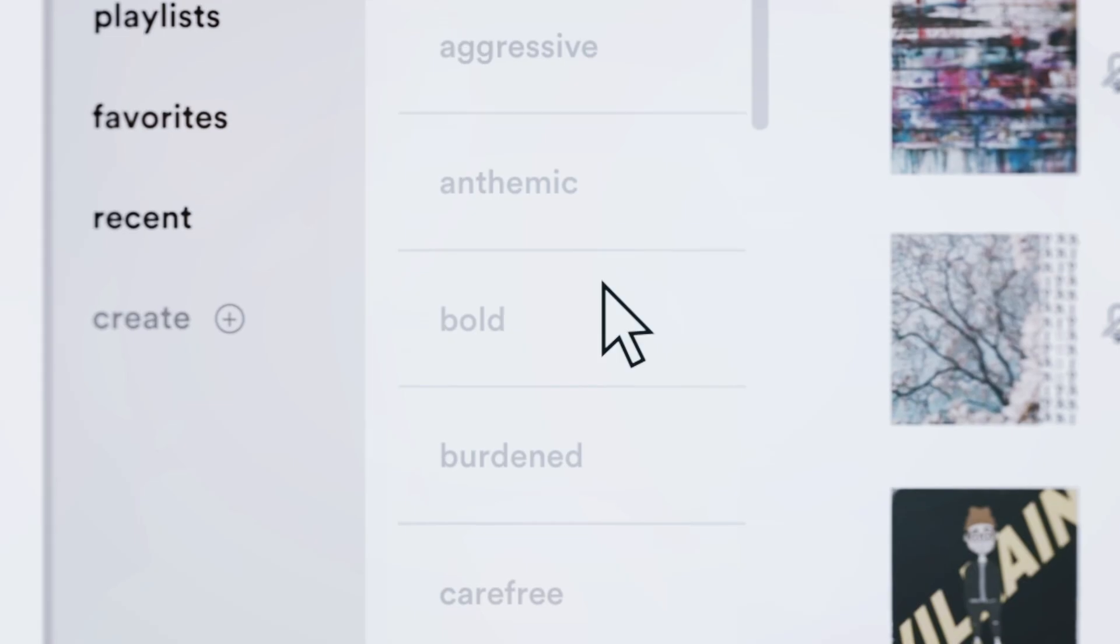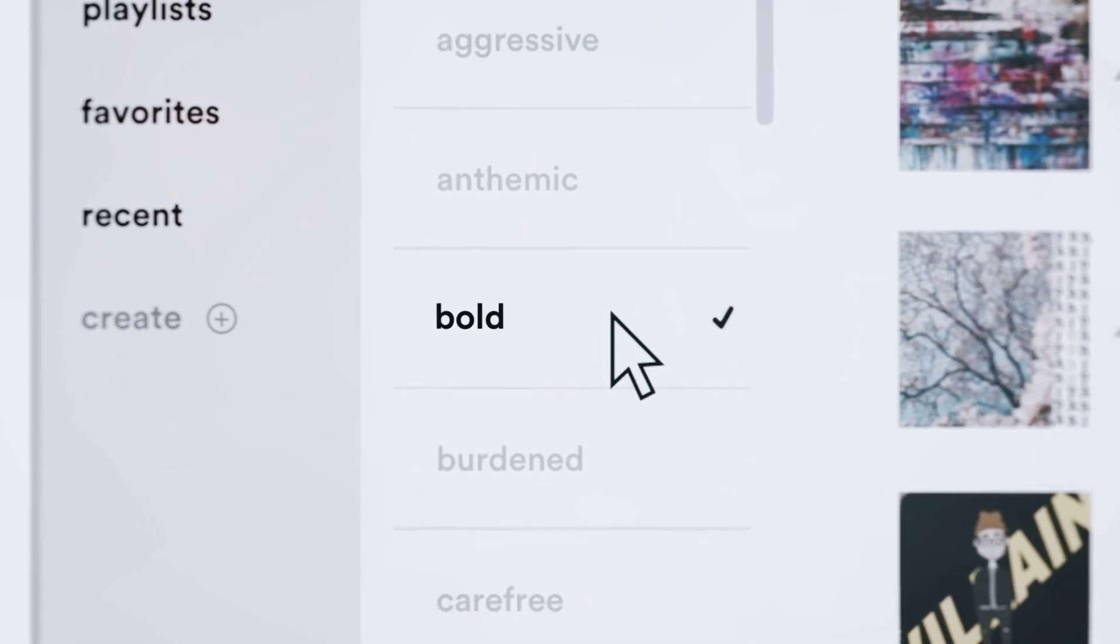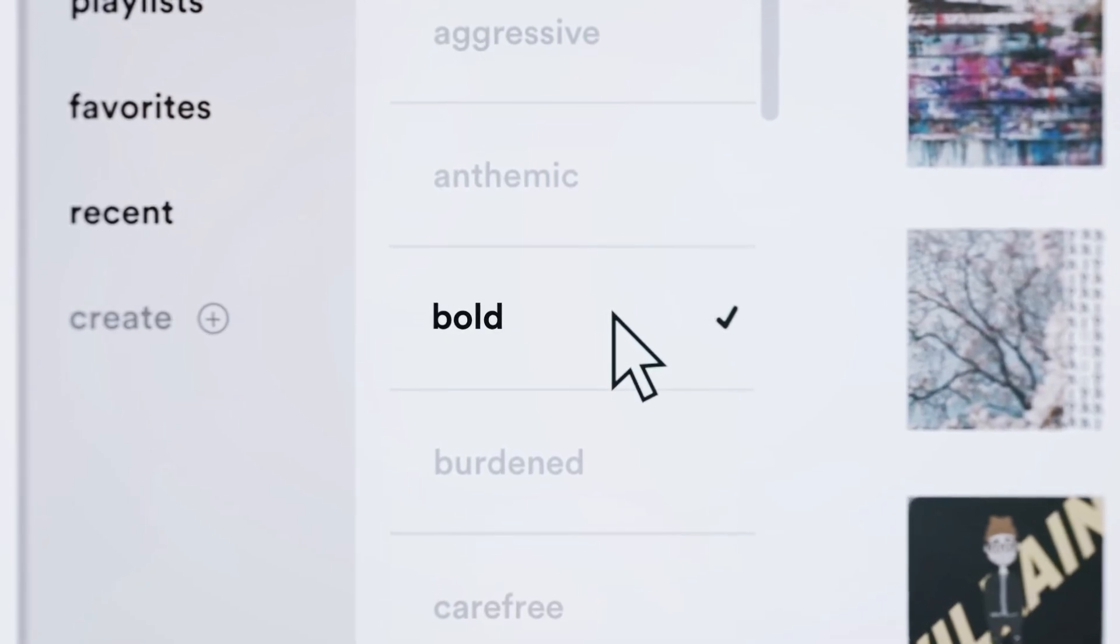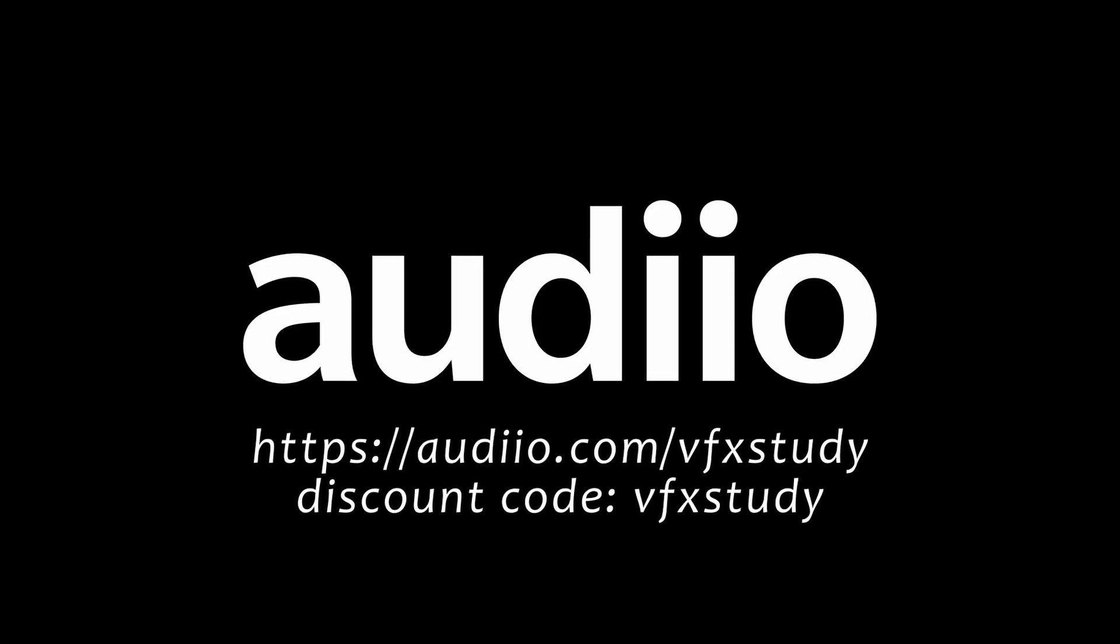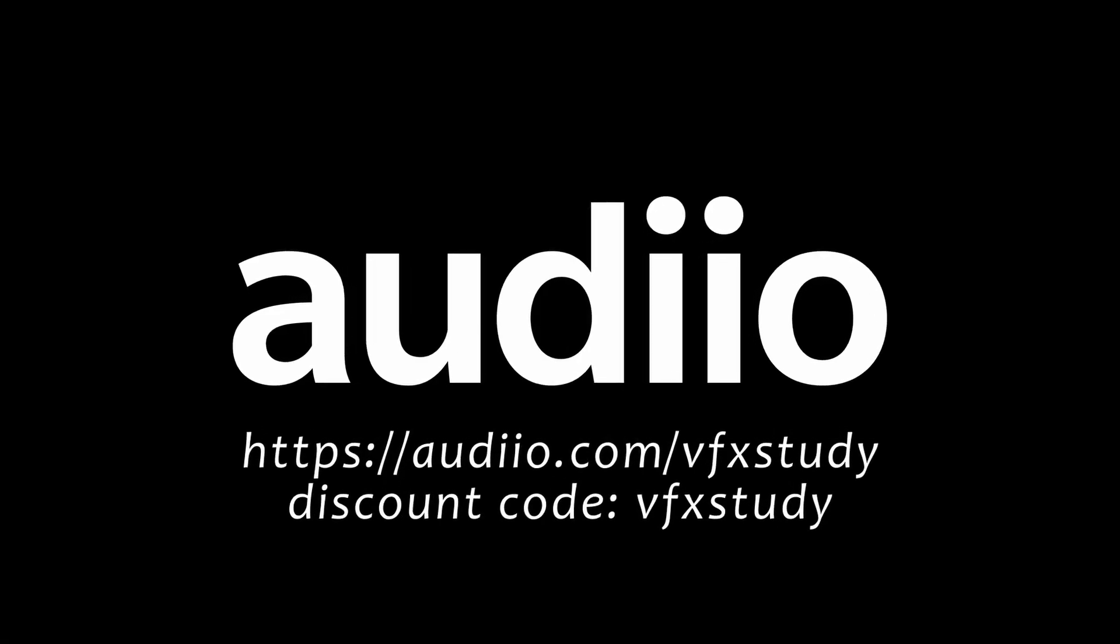If you want to check it out, don't forget to make use of their offer. Use the link below together with the coupon code mentioned in the description to get 70% off of your first year pro subscription. If you need high quality sound effects and music, check it out. Now back to Gavin, who shows us how he can process those sound effects furthermore in Fairlight.